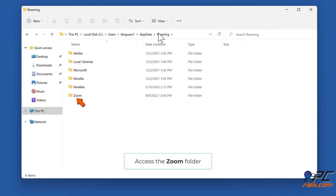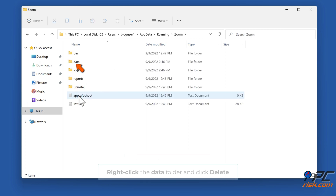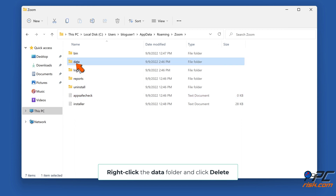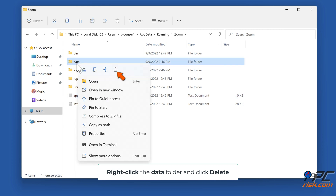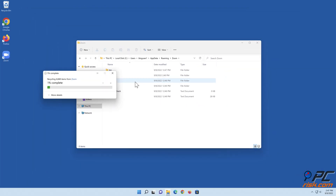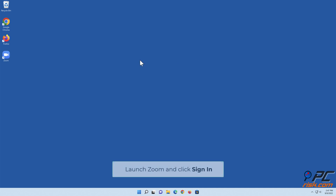Access the Zoom folder. Right-click the data folder and click Delete.